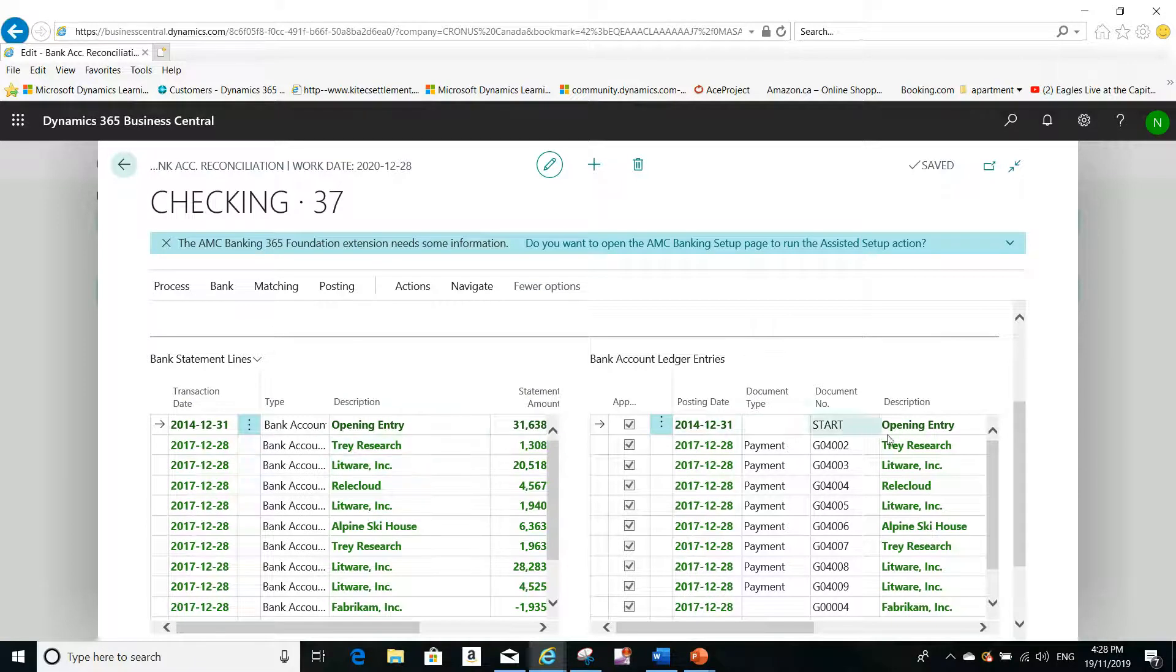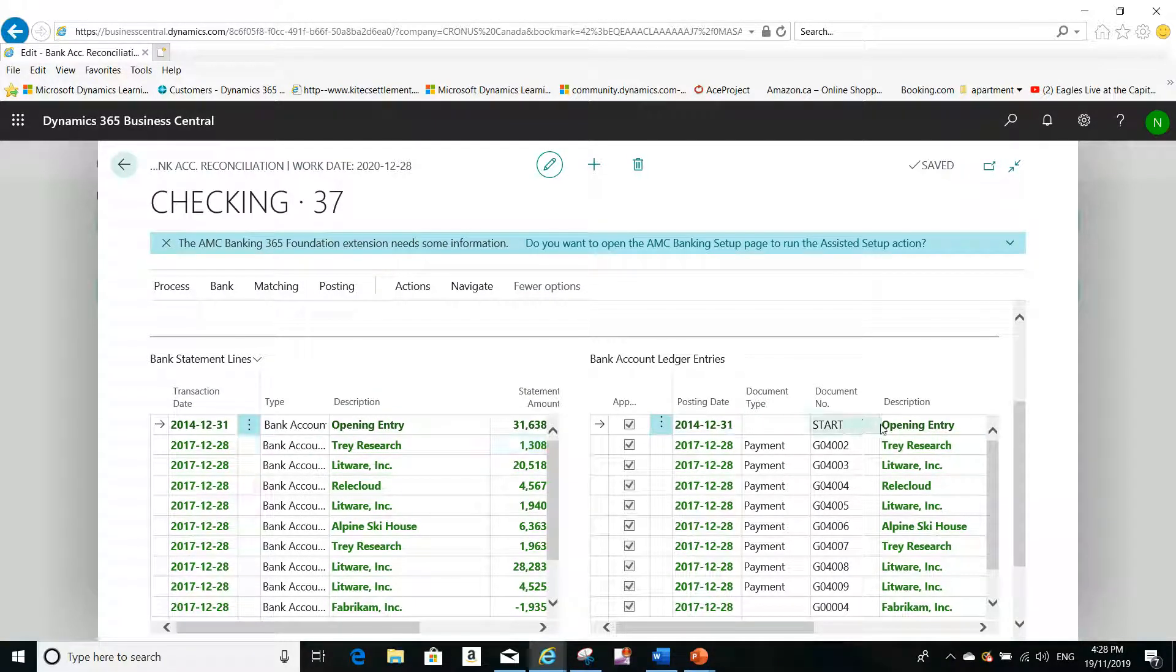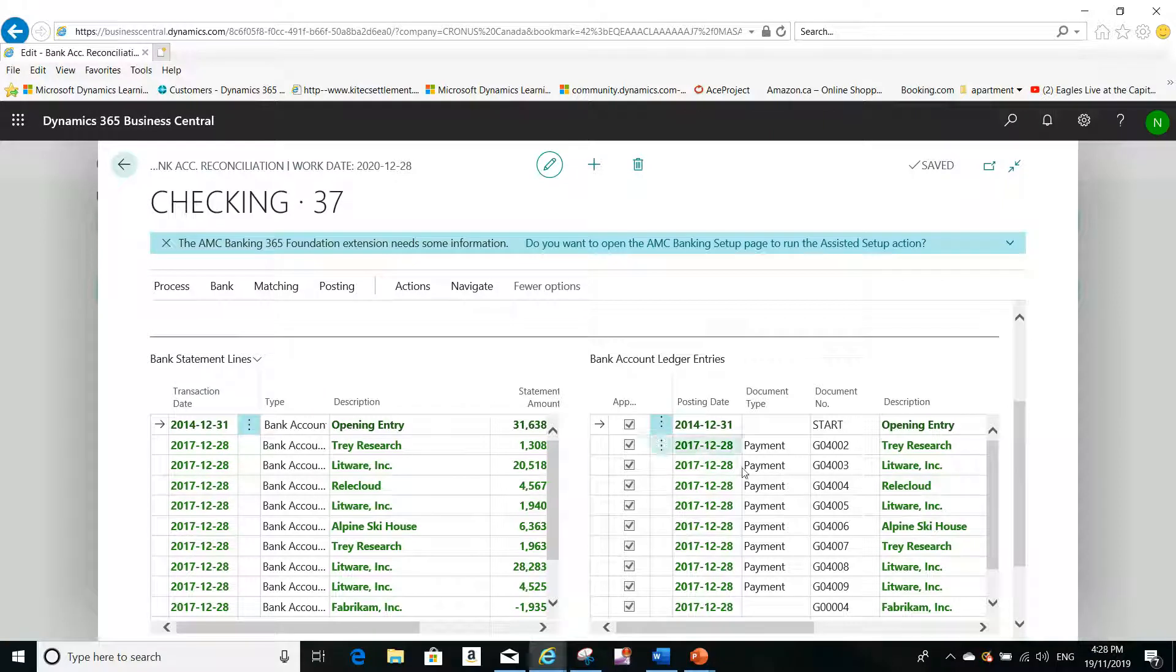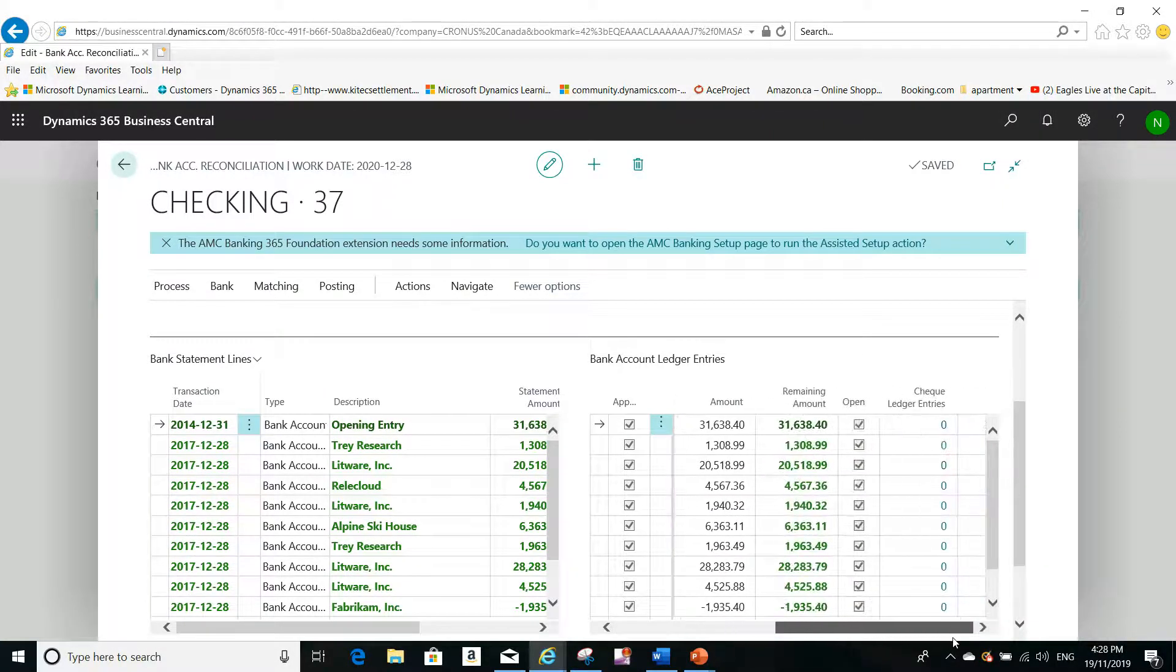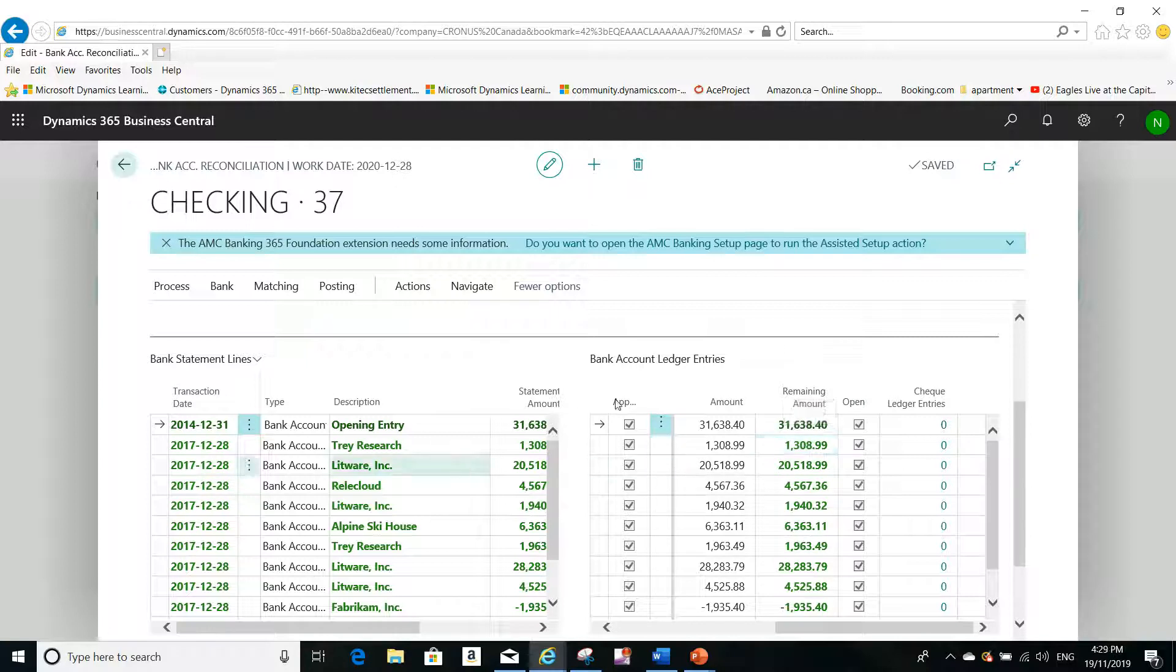Let me click OK and see what happens. You see everything that is matching will be in green. For example, the first record is matching—I have the same amount here and the same amount here.